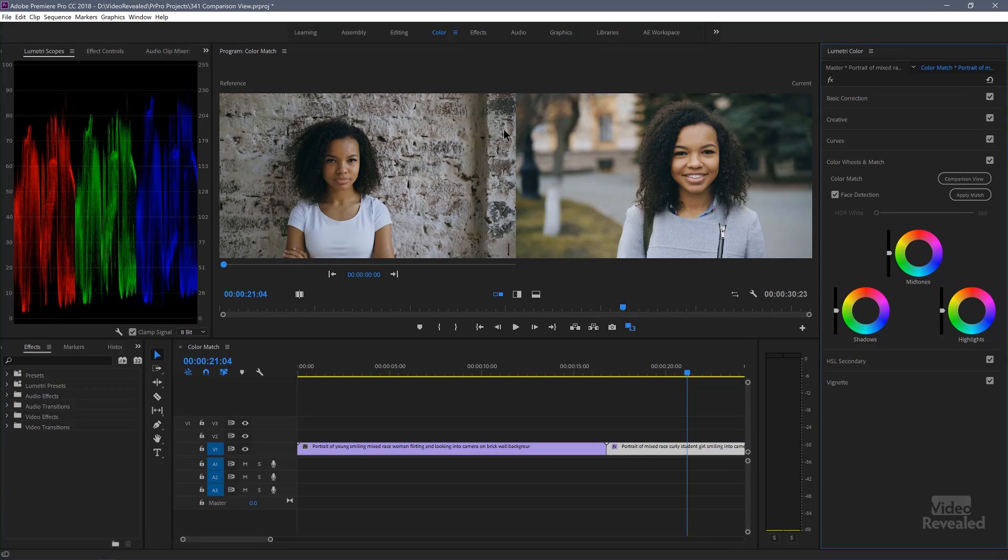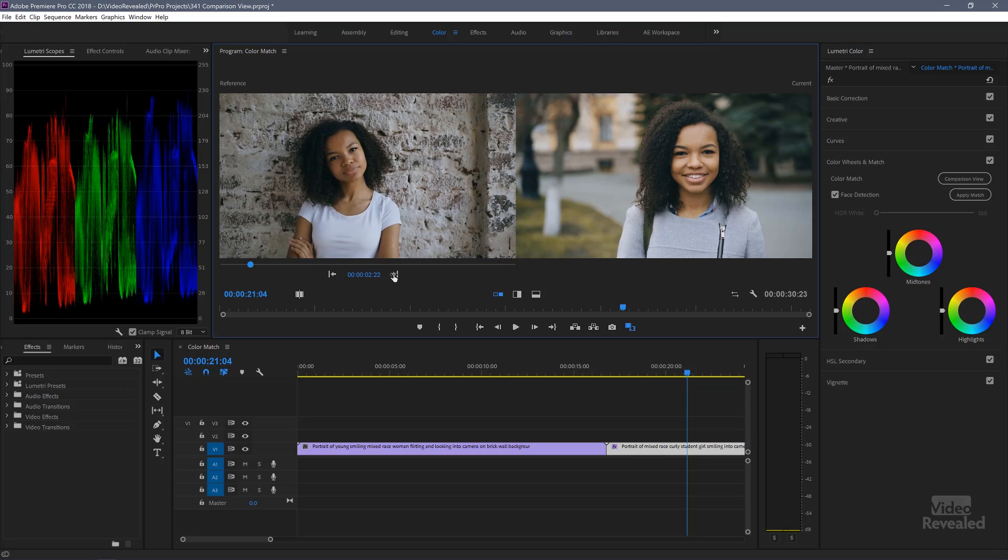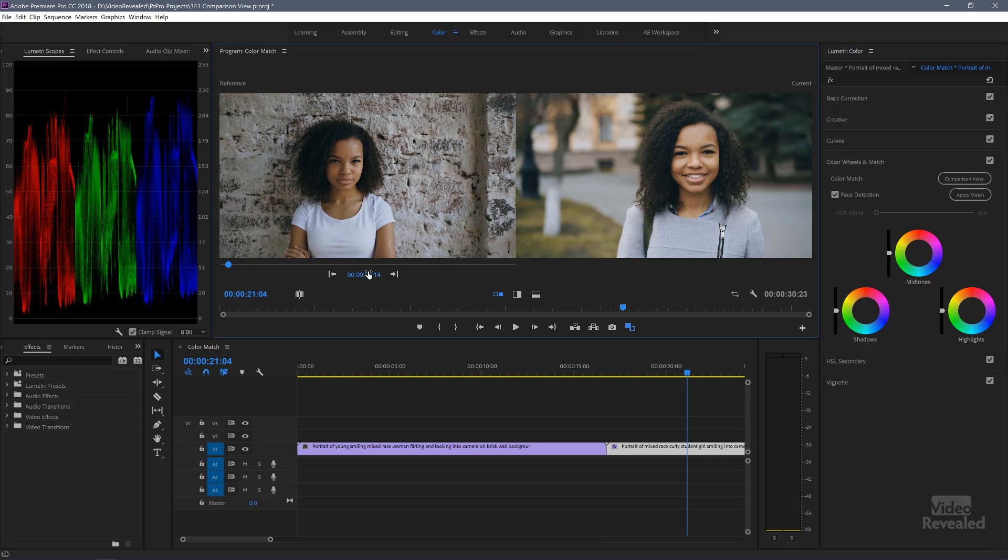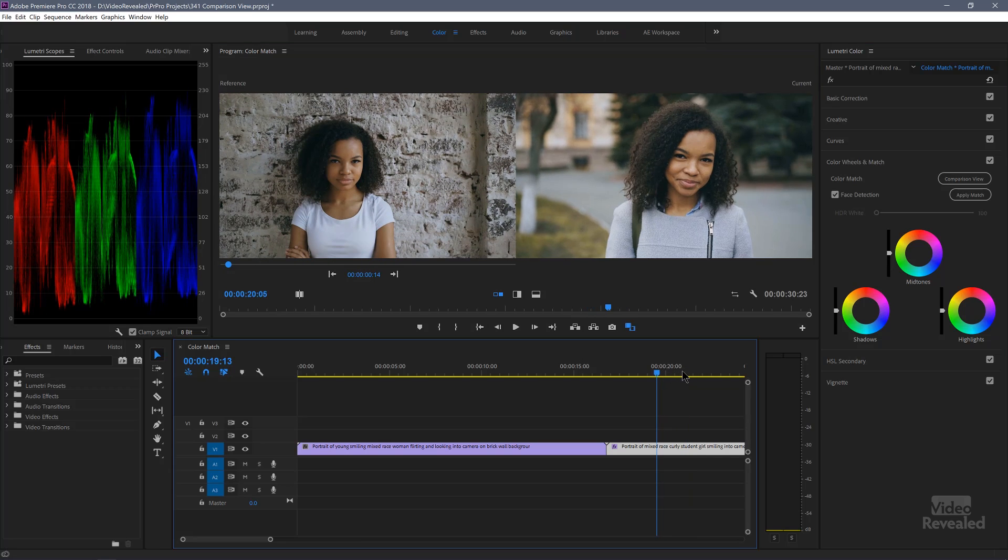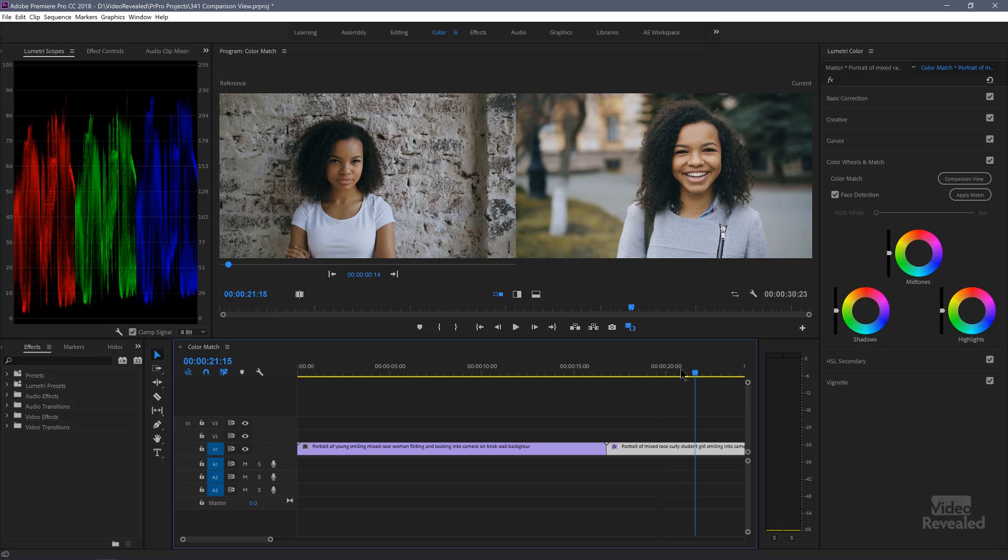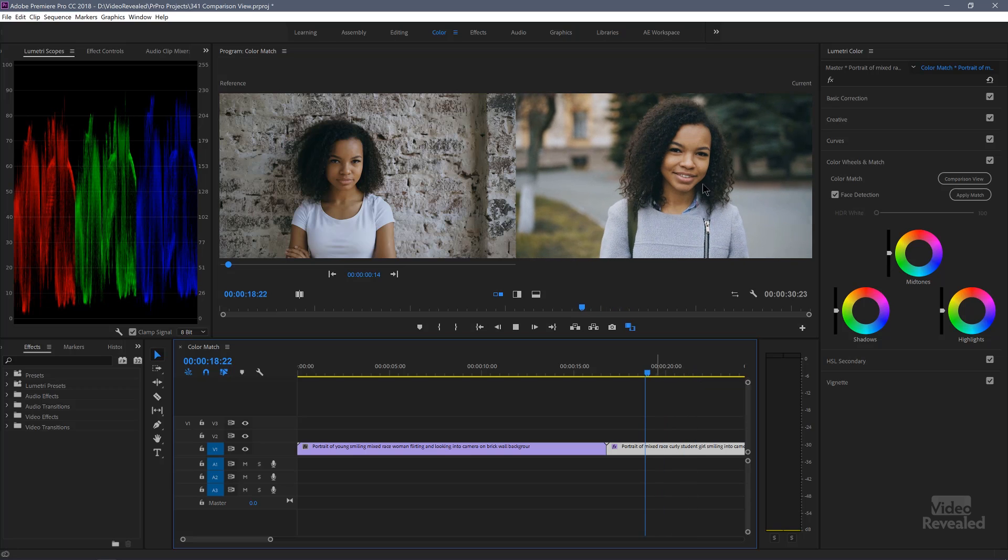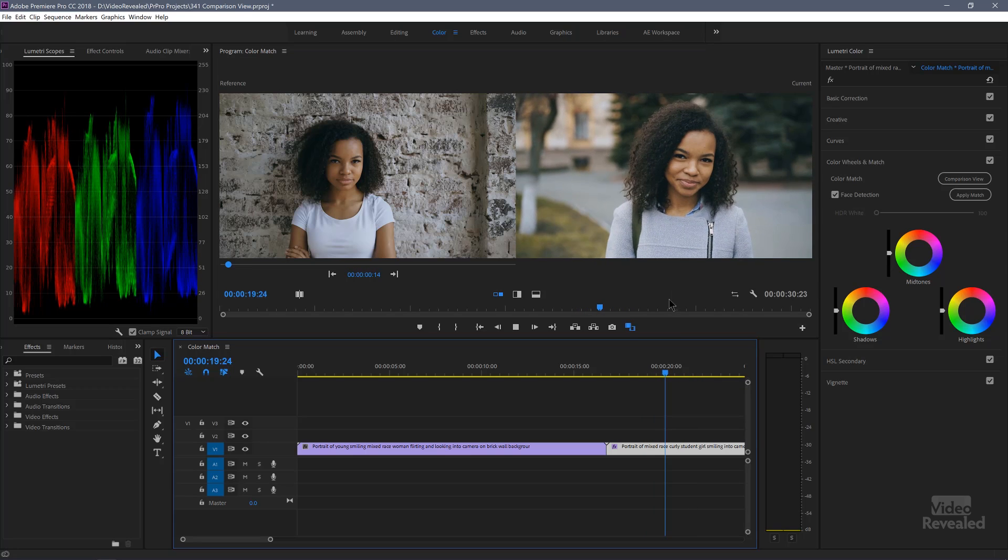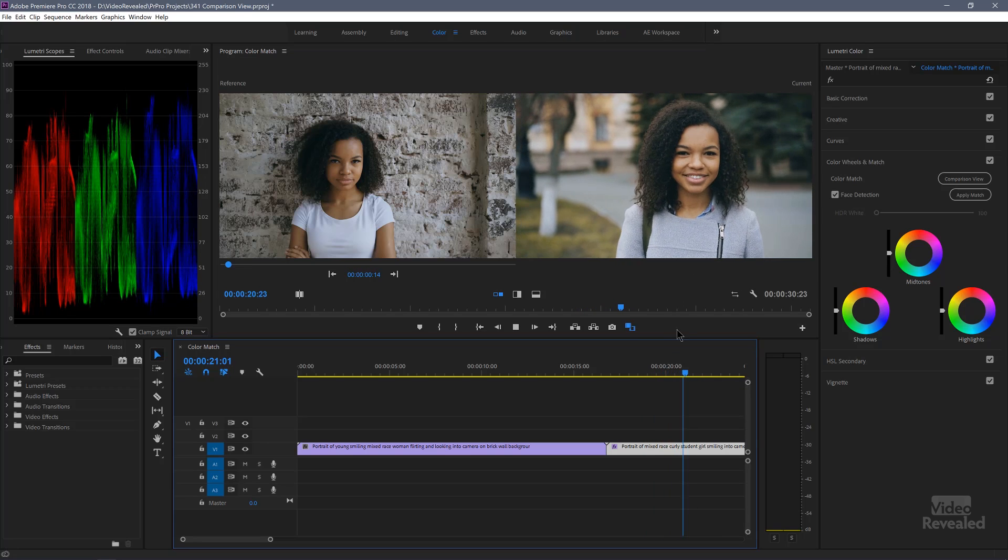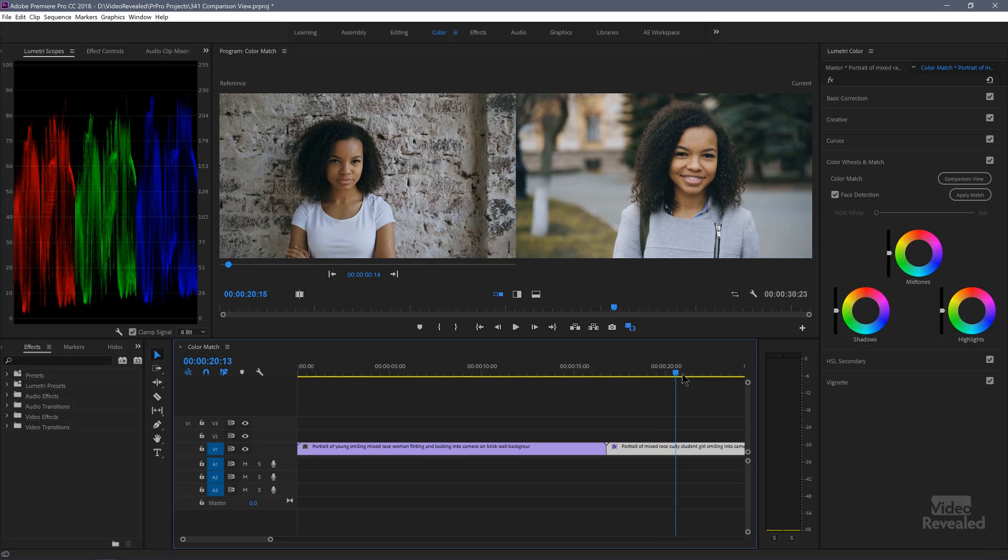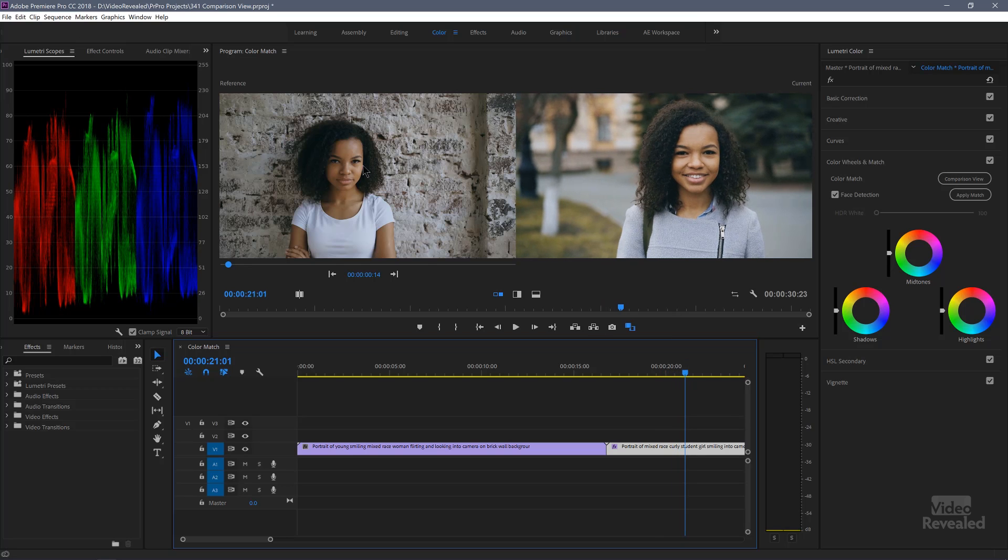It's going to open this up with the scopes on the left hand side. On the left hand side, this is the reference frame and you can scrub along here to find that frame, or you can move along here to set this frame. If I hit play, the frame on the right will change as I play. The frame on the left is static.